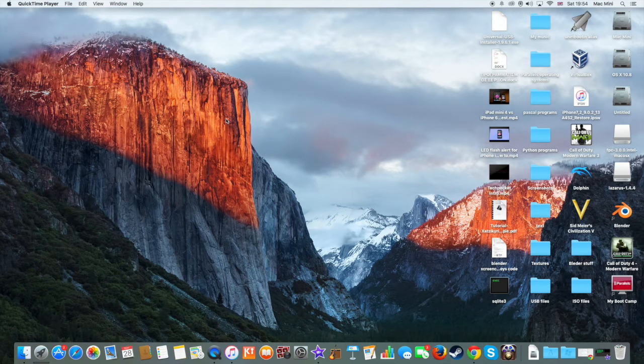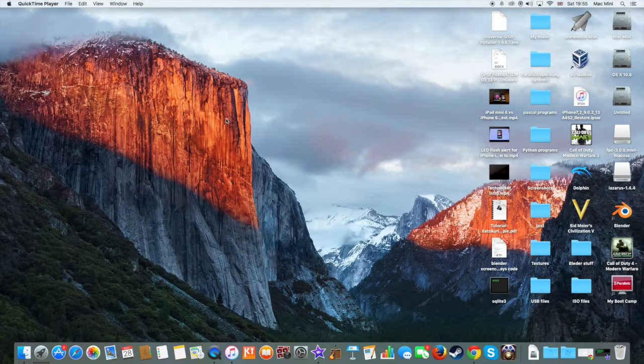Hey guys, how's it going? This is TechPocket and in this video I want to show you how to enable the Emoji Keyboard on your Mac OS X. So, let's get started!